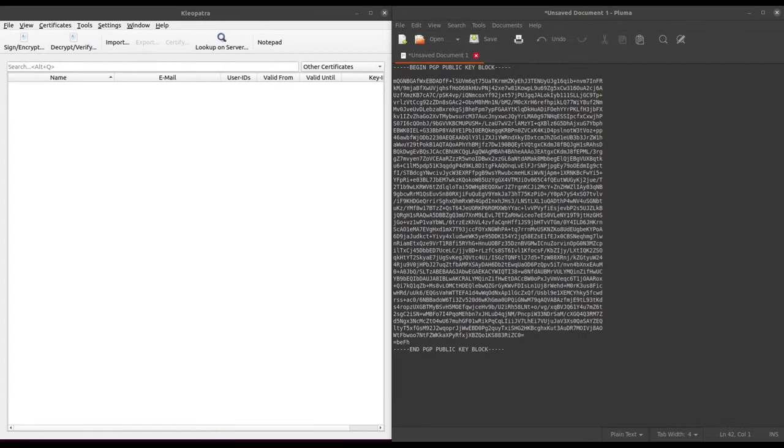Hello, I'm Sin with the OSINT Dojo and in this video we're going to walk through how to leverage public PGP keys for OSINT investigations.